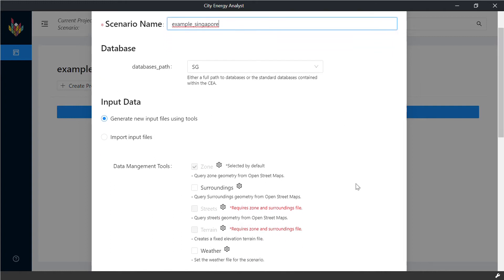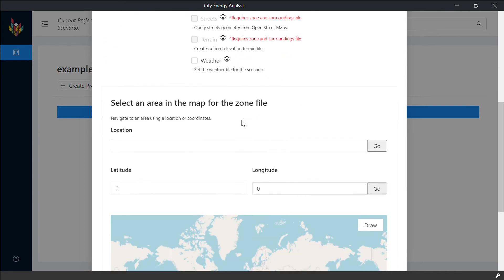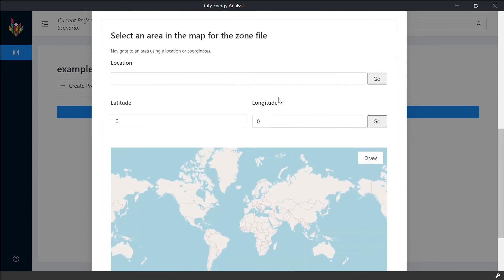You can also import your own input files or generate them from the available data from OpenStreetMap. We are going to start with that, generating our inputs from what is available out there.